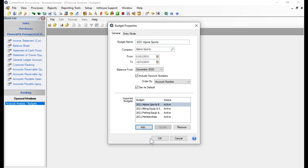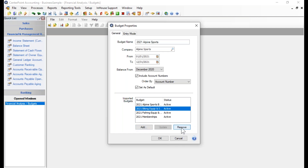If you decide you want to remove any of the imported budgets, you can highlight one and click the Remove button. So once added, you can still remove it from this budget.